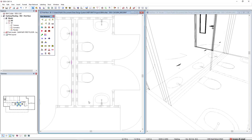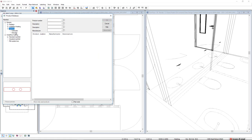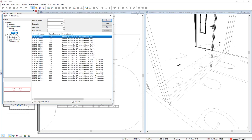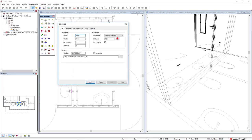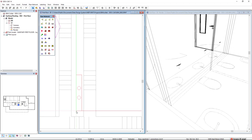To start the modeling, I will first insert a manifold into the model. I'll navigate to categories, sanitary, subcategory hot water, and select this manifold with two outputs. The mounting height I will set as 0.8 and insert it at the beginning of this shaft.